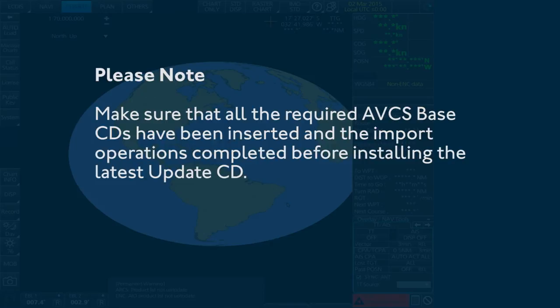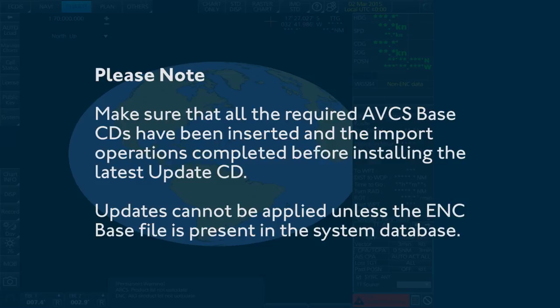Updates cannot be applied unless the ENC base file is present in the system database.